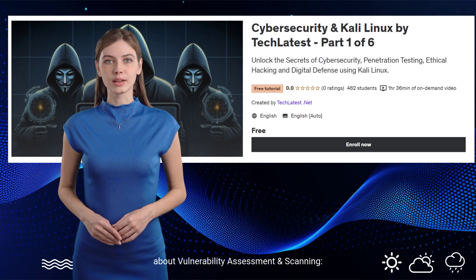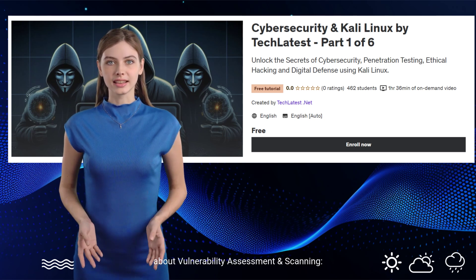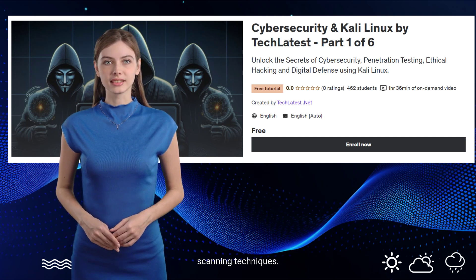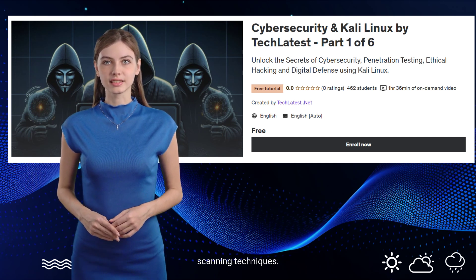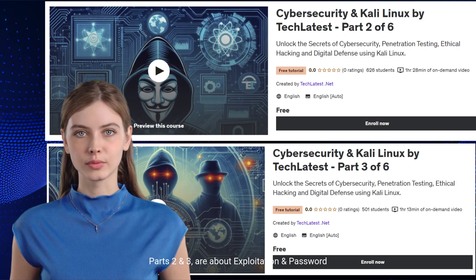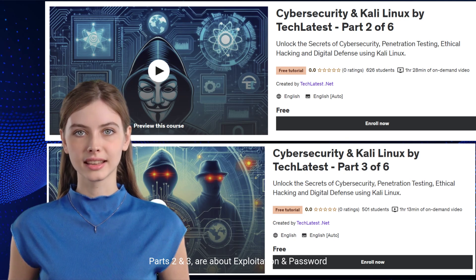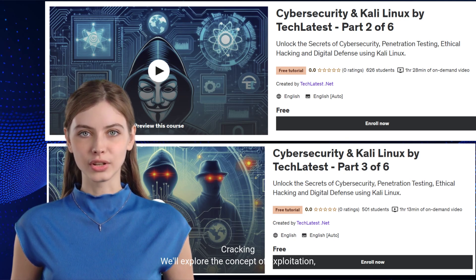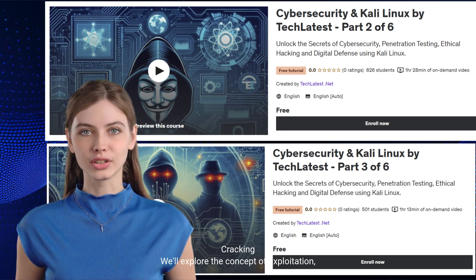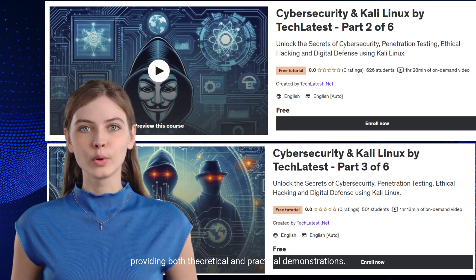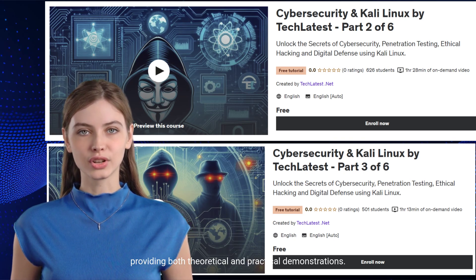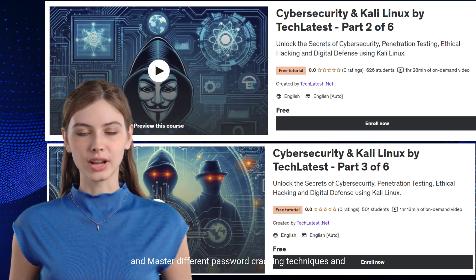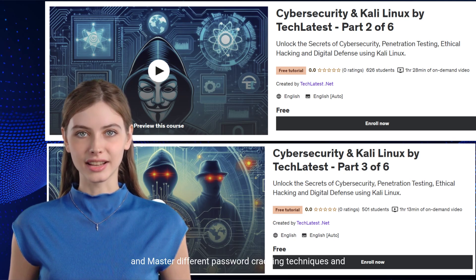In the last section of Part 1, we'll learn about vulnerability assessment and scanning — how to identify system weaknesses using scanning techniques. Parts 2 and 3 are about exploitation and password cracking. We'll explore exploitation with both theoretical and practical demonstrations, and master different password cracking techniques and tools.